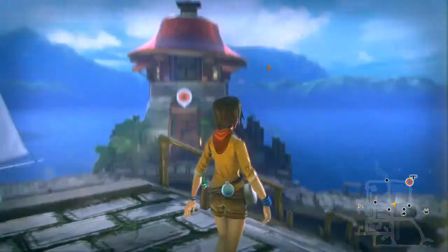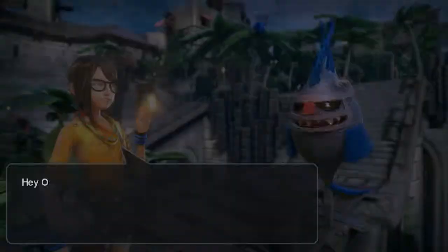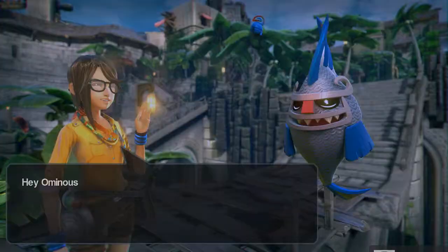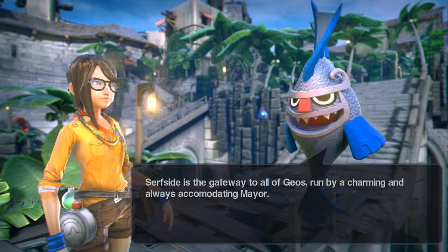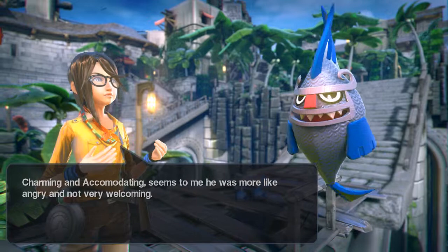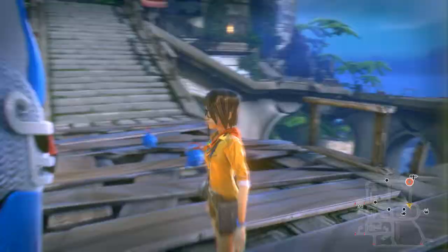So far this game is just making me walk around a lot. That's where we're gonna have to go — Rickety Ricks. Hey, it's the Information Fish again! 'Welcome to Surfside — the gateway to all of Geos, run by a charming and always accommodating mayor.' Charming and accommodating? He seemed more angry and not very welcoming. 'Just because I don't care doesn't mean I don't understand.' Talk to him again for more info on Surfside.